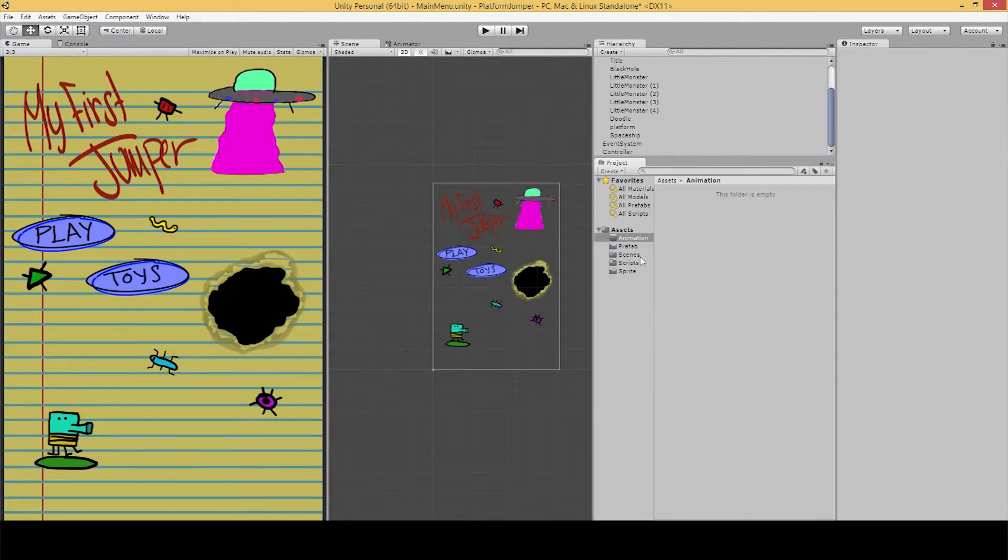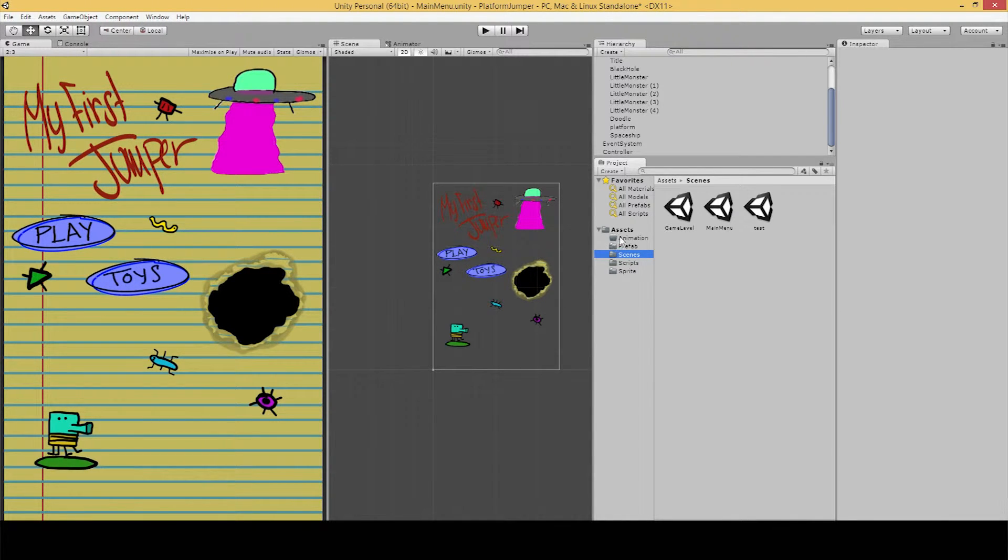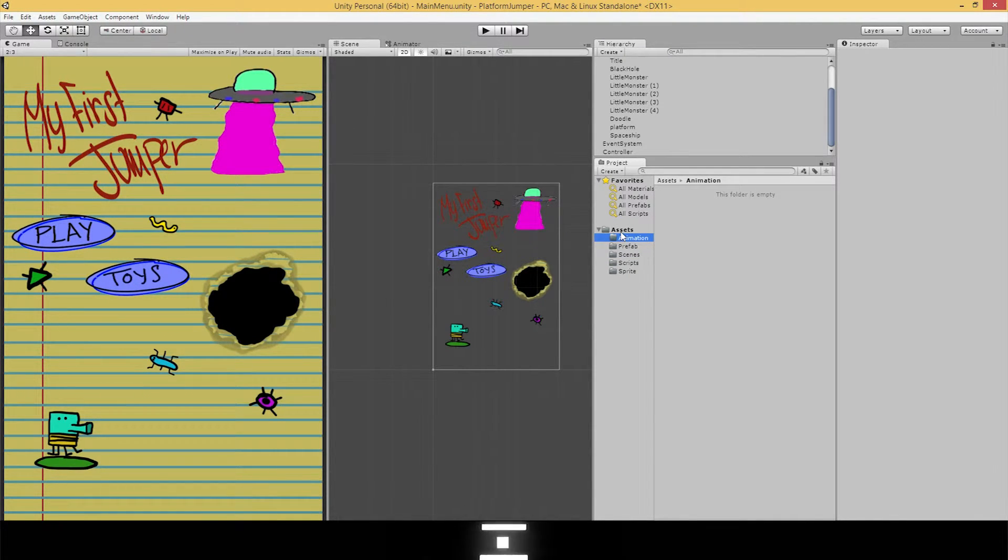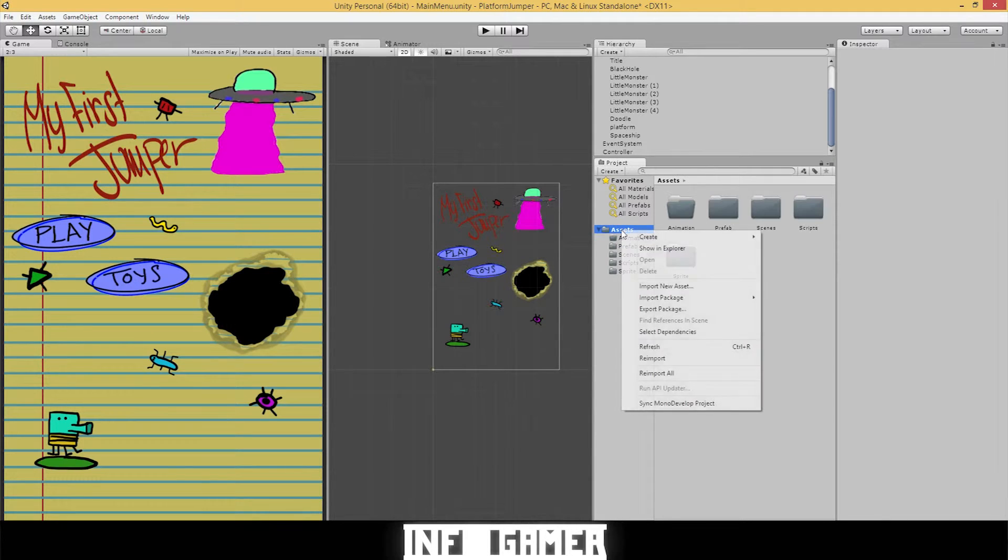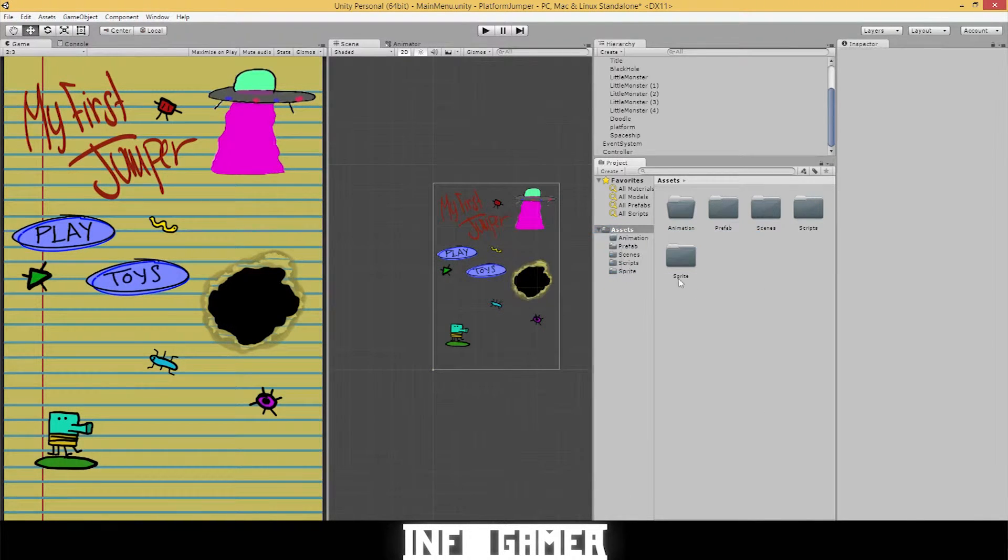Make sure you have your main menu scene selected. And since I already do, I'm going to go to our animations folder. If you don't have one of those, right click the assets folder and create folder. Then rename it animations.